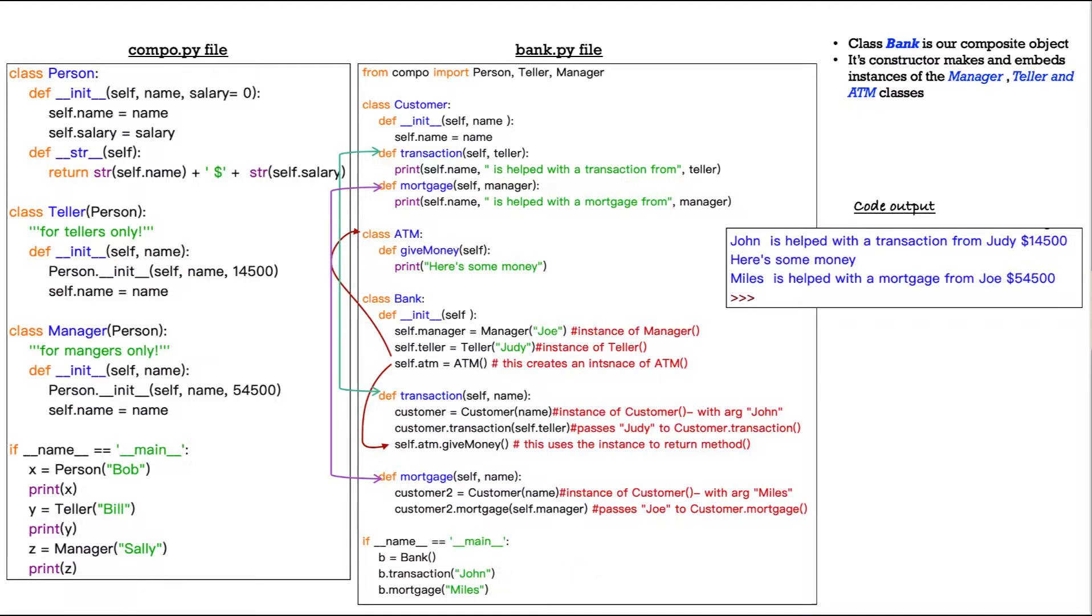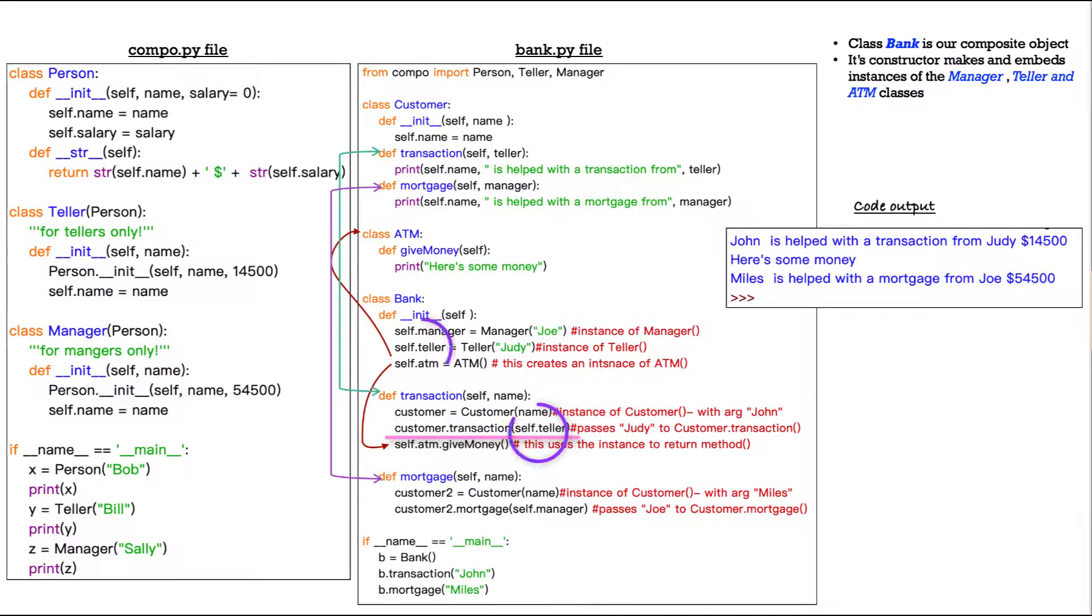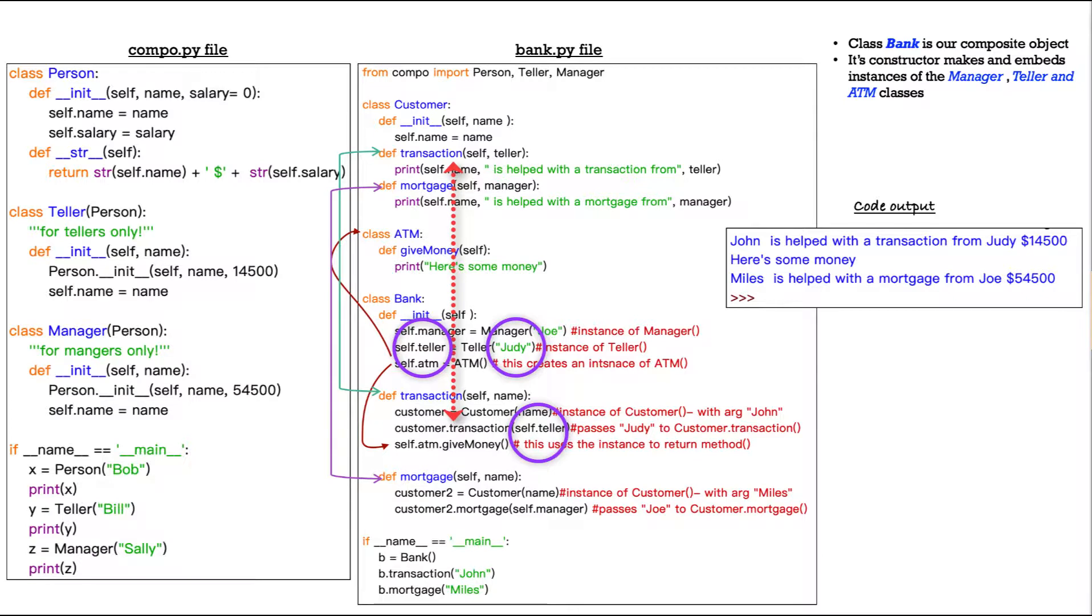Then customer dot transaction. This passes Judy to customer dot transaction. So up here in our customer class, how do we get Judy? Well, it's self dot teller. Look at the constructor for bank.